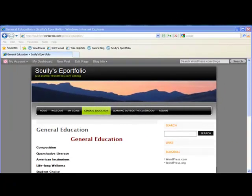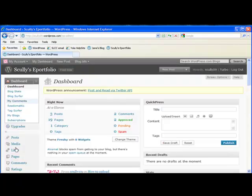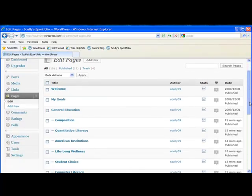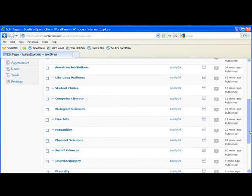So I've created the subpages for all of the general education categories. You can see them by going back into the dashboard and clicking on Pages. And you can see now, under General Education, we have all of those categories listed.